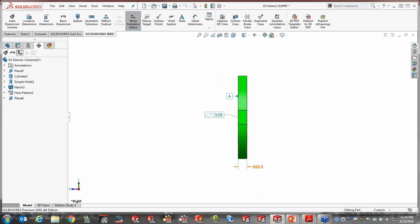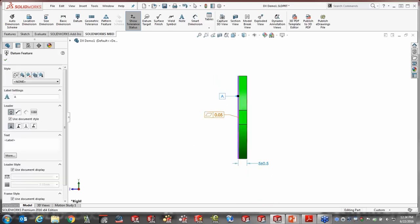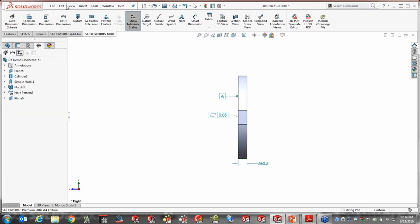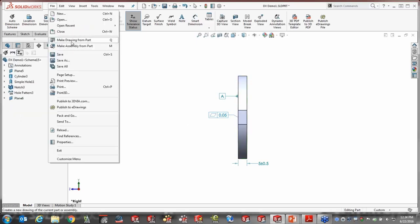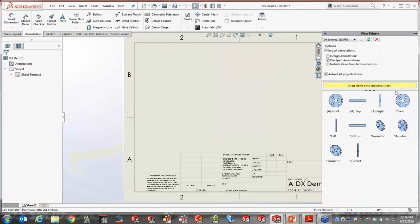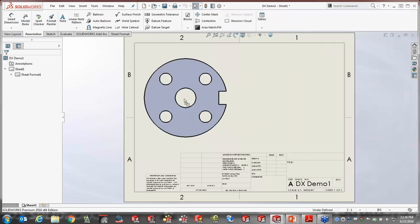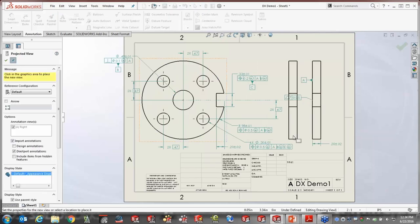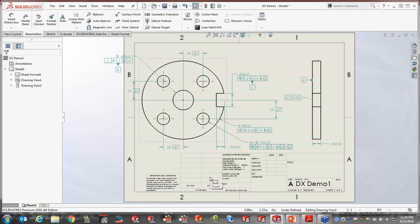From here, it's our job to organize this data. I go to my various views in the part, organize the dimensions, and place them where I want them for a drawing, because we'll be able to utilize this information downstream. Under the file menu, I make a drawing from the part, pick my template, and in the drawing, the view palette has options: import annotations, DIM Expert annotations. I drag those views onto my drawing and the position of all control frames, dimensions, and basic dimensions are all utilized from the 3D model views — there's already integration there.